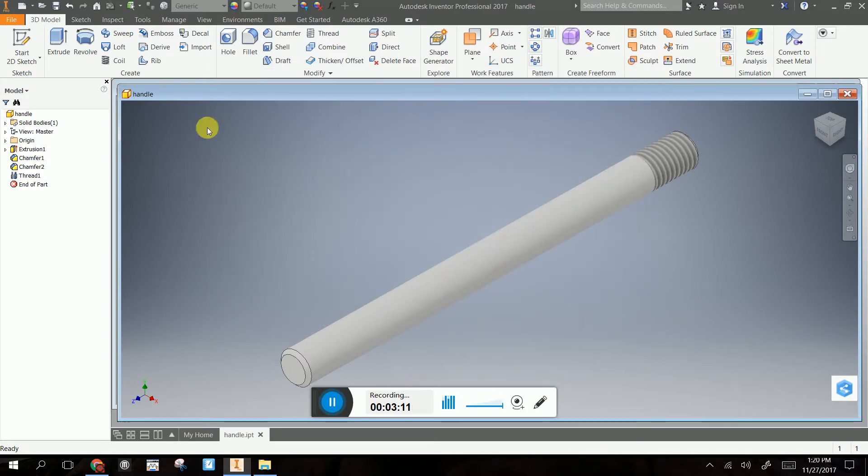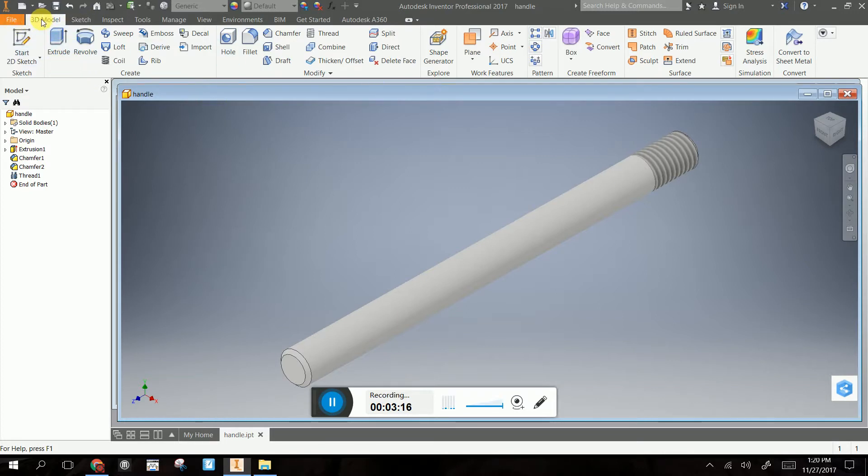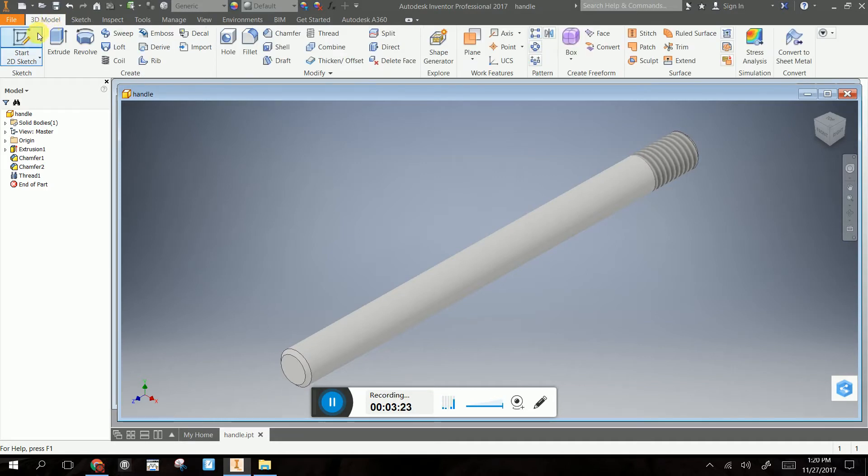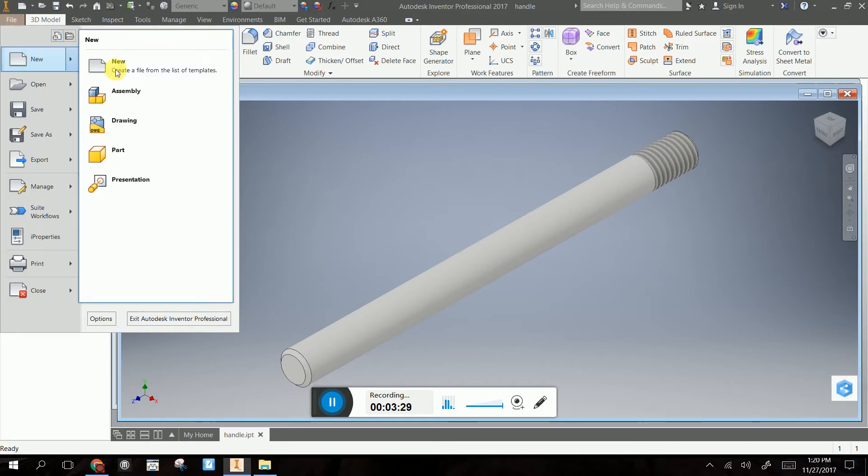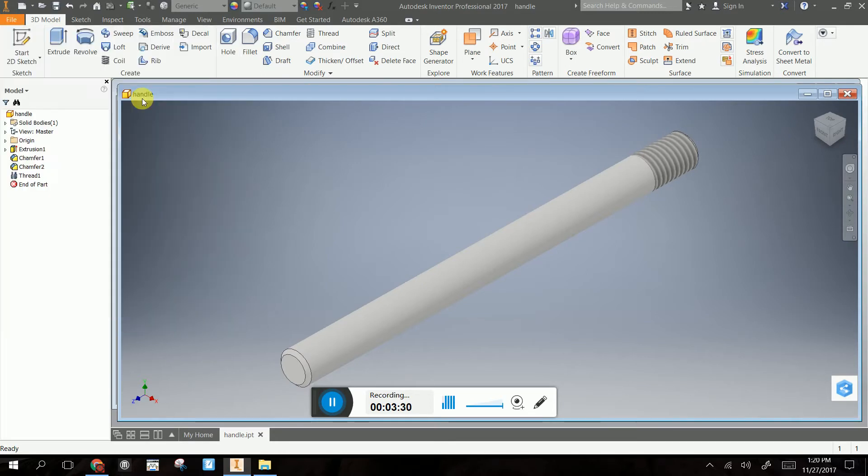Now what I can do is assemble it. So I'm going to go to my assembly. Let me get out of here. I'm going to assemble my file. So I'm going to start a new assembly. New assembly.